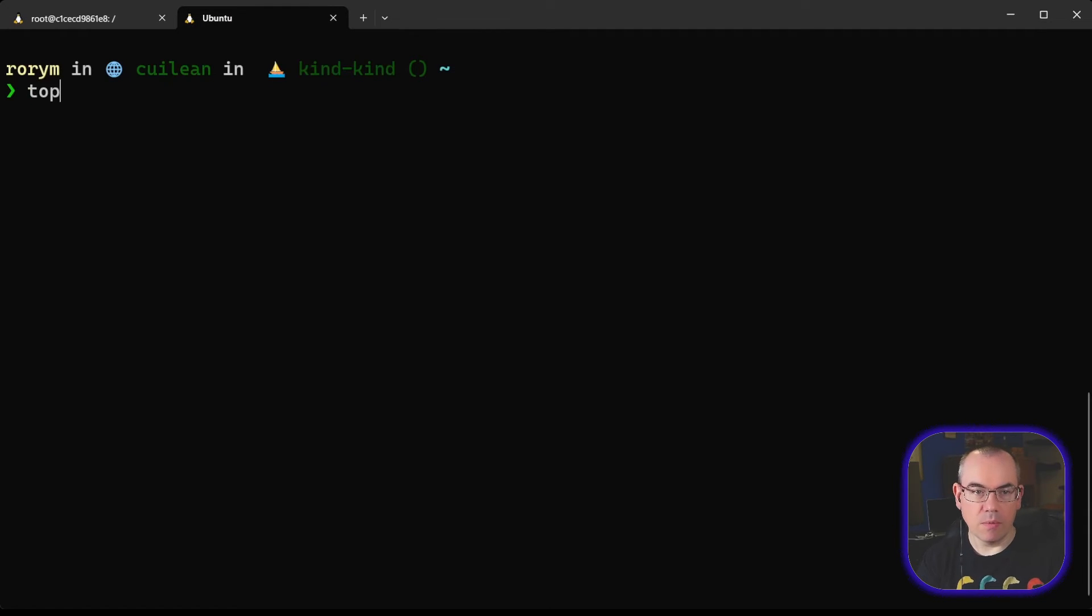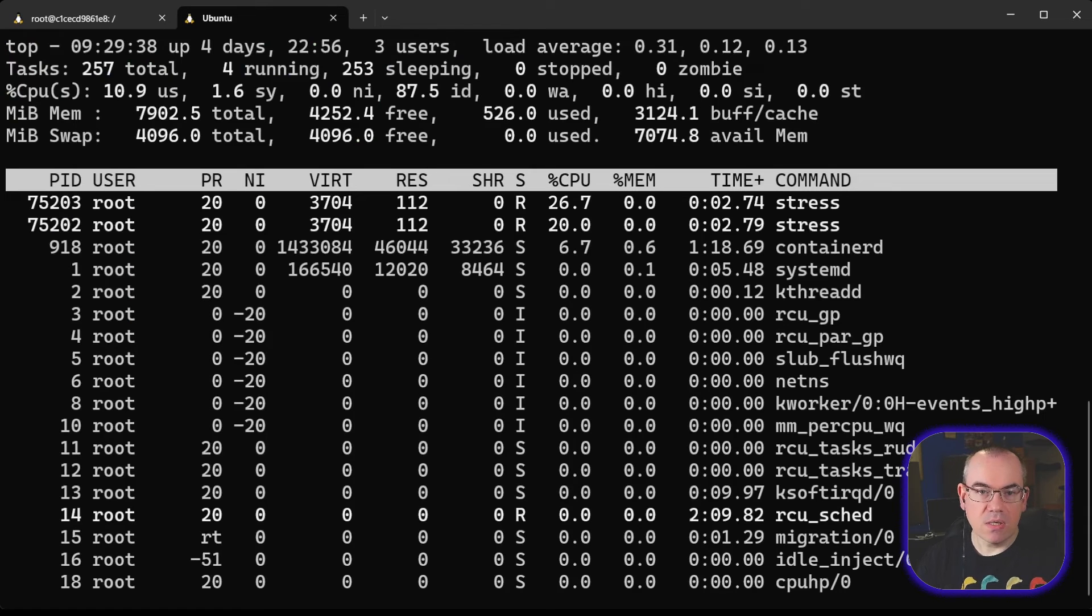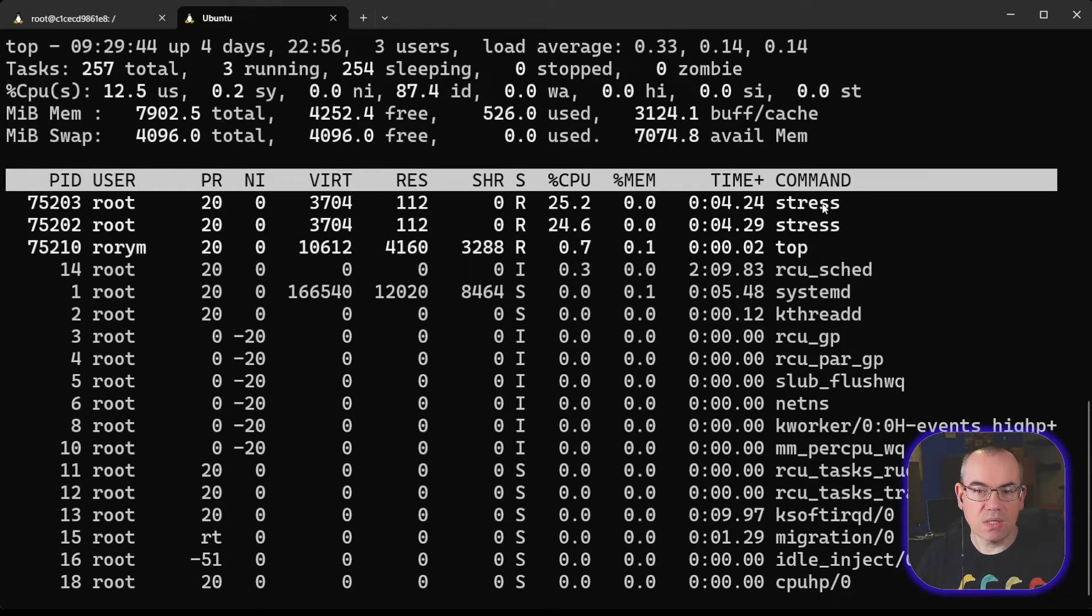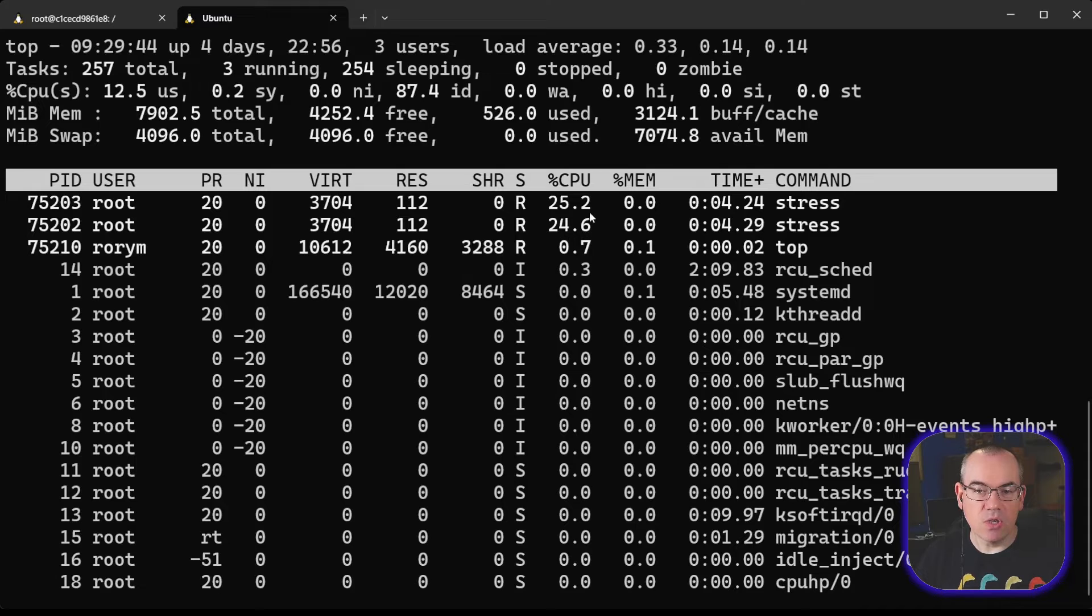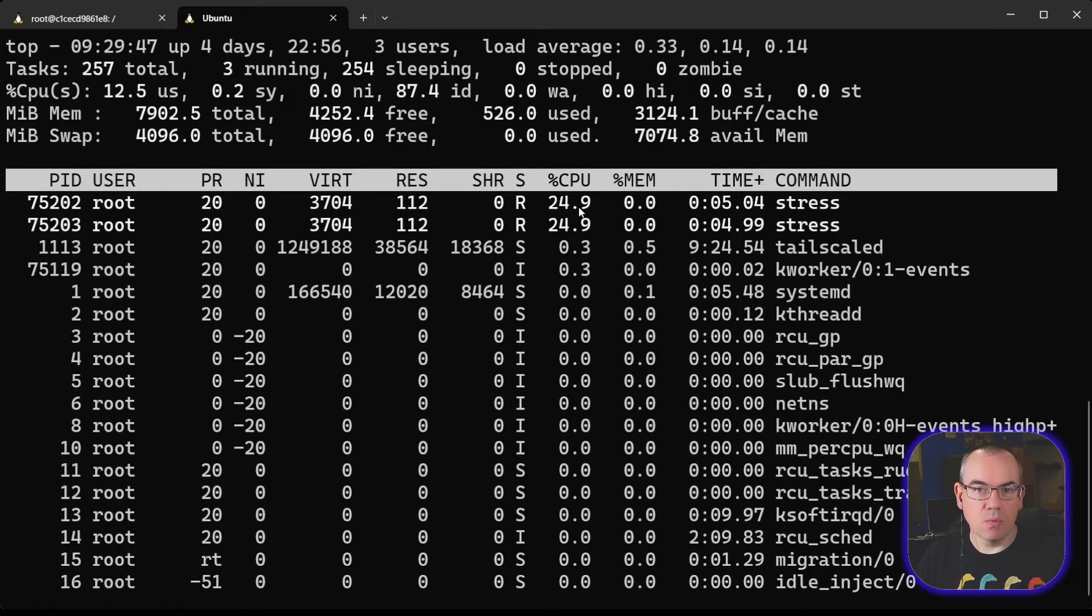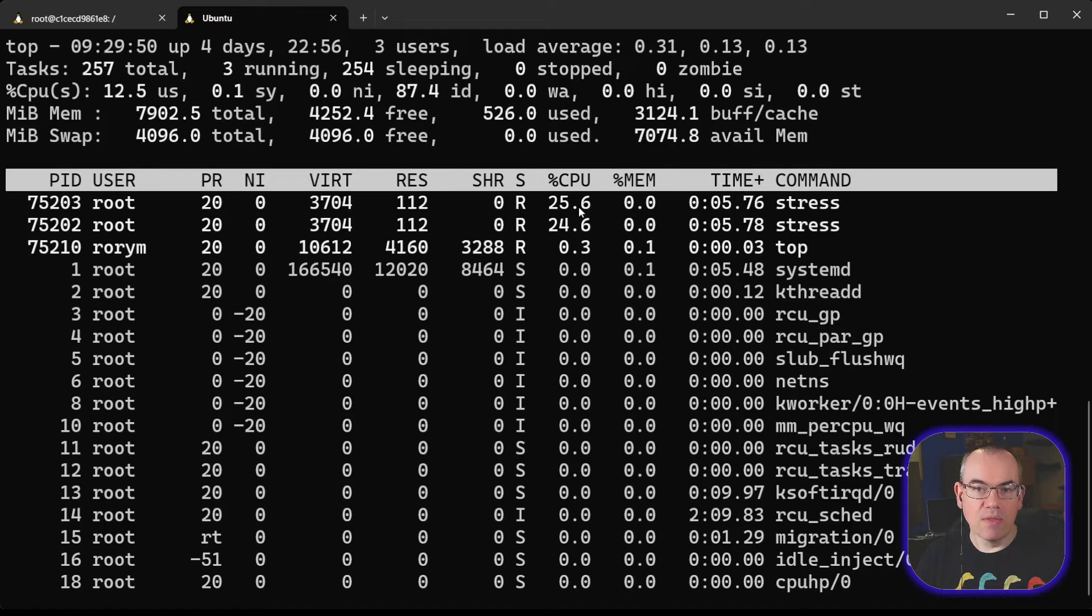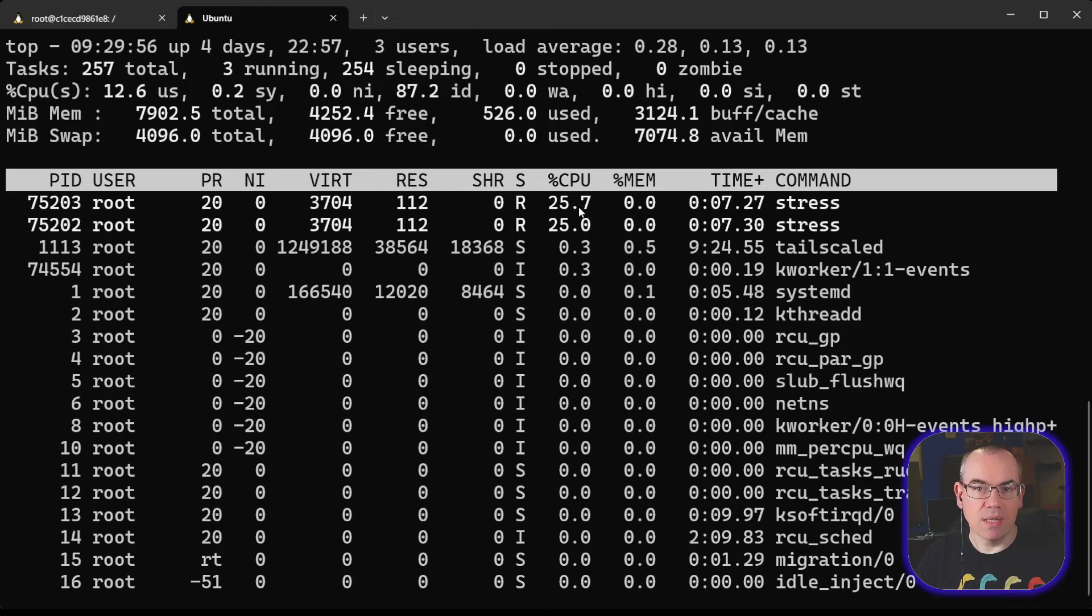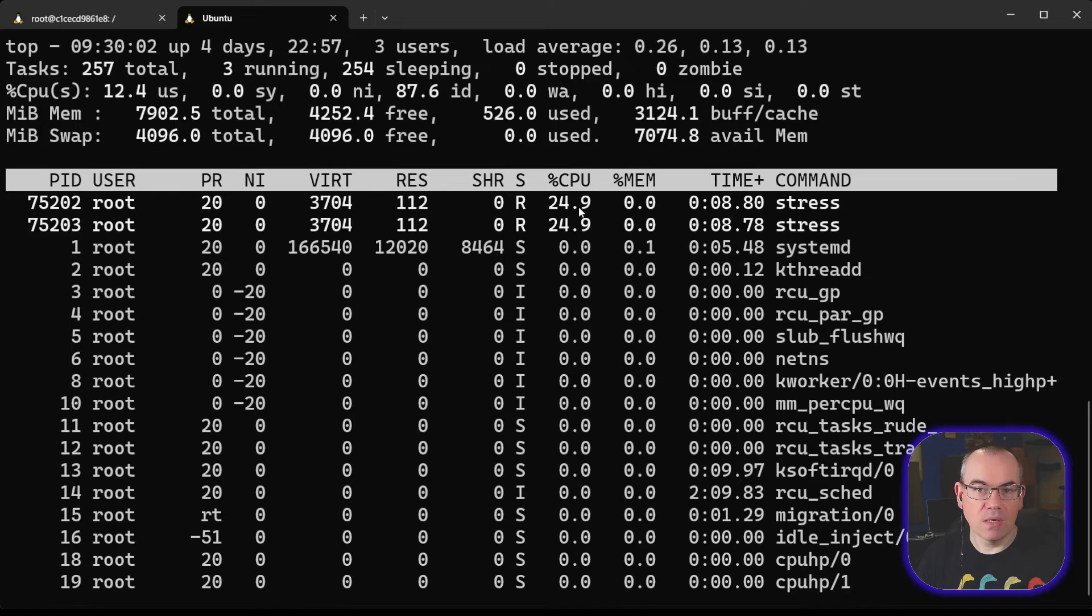If we do top, Table of Processes, we can see what's going on on the machine. And here at the top, we can see our two Stress processes. And we can see that each of these is using about 25% of a CPU core, so half a CPU core in total. This is exactly what we told Docker to do, and a good example of how Cgroups work. That's Cgroups essentially doing that limiting and stopping it from using all of the resources that it requested.